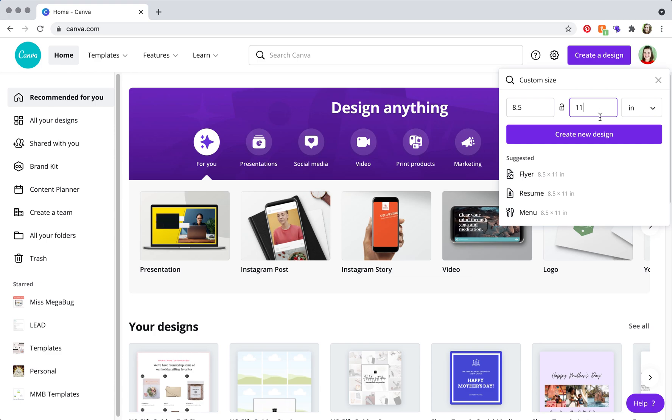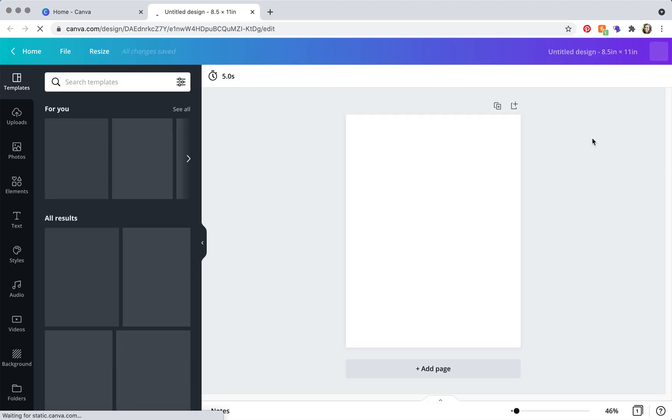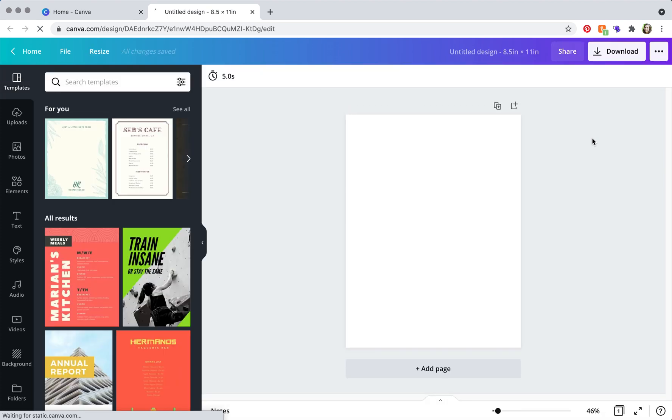Once you have that typed in, click create new design and here you are.